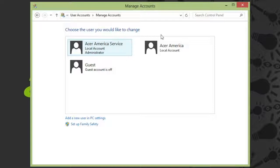In order to get into this area, you'll need to either be logged into the main administrator account or enter its password in order to proceed. From here, you'll see all of your computer's user accounts.